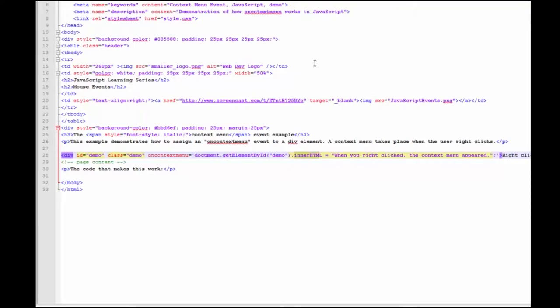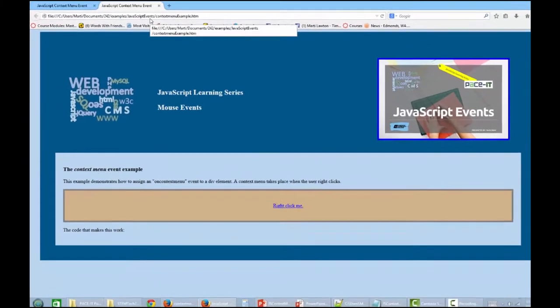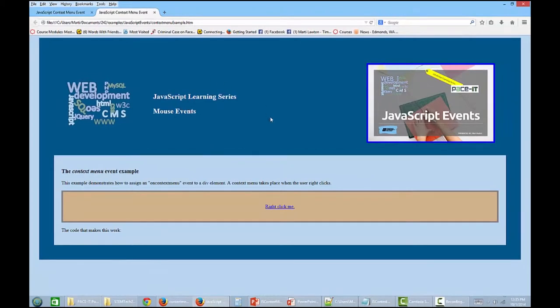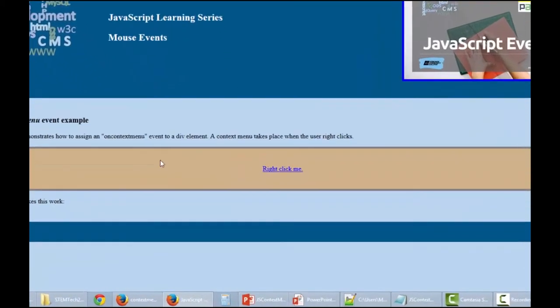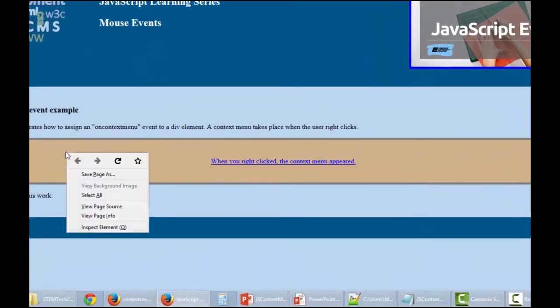Let's take a look at the code. I'm going to run this one in Firefox, and when I come down to the division, and I right-click, a context menu appeared, and the language on the screen changed. When you right-clicked, the context menu appeared.